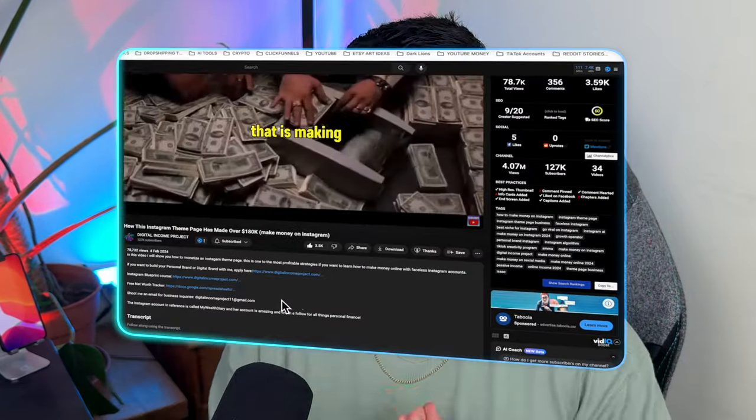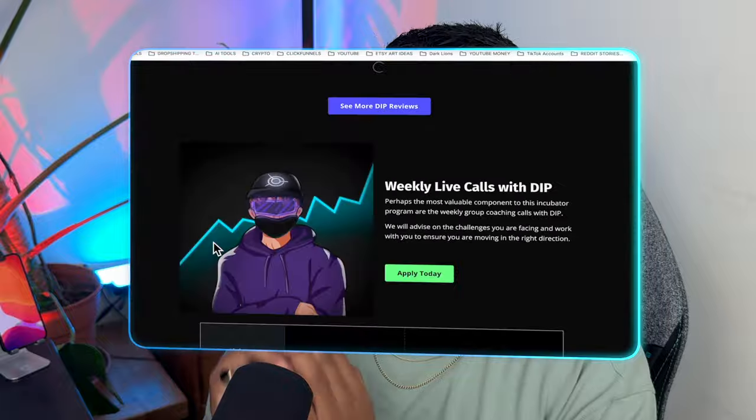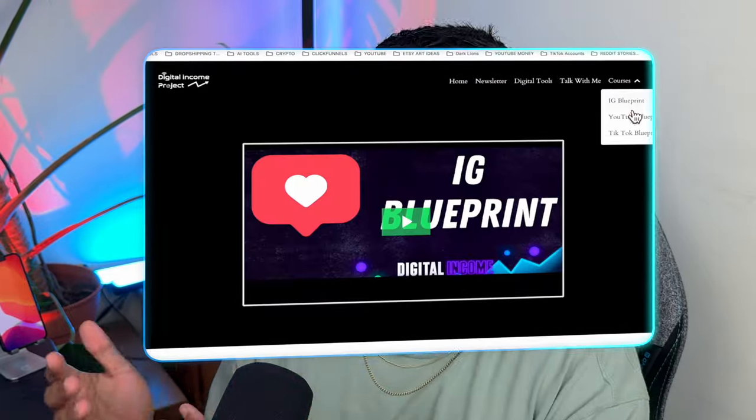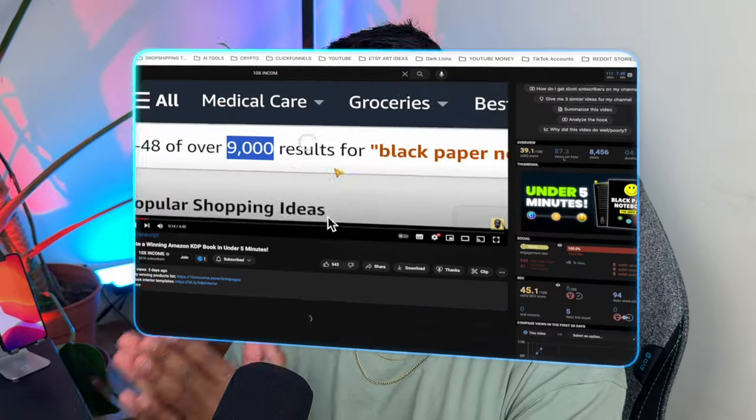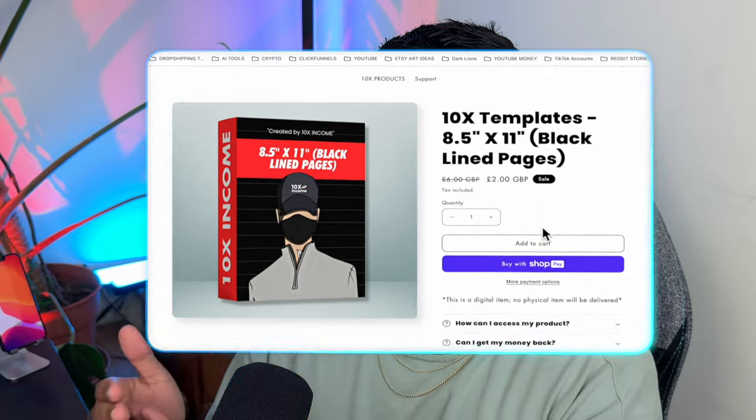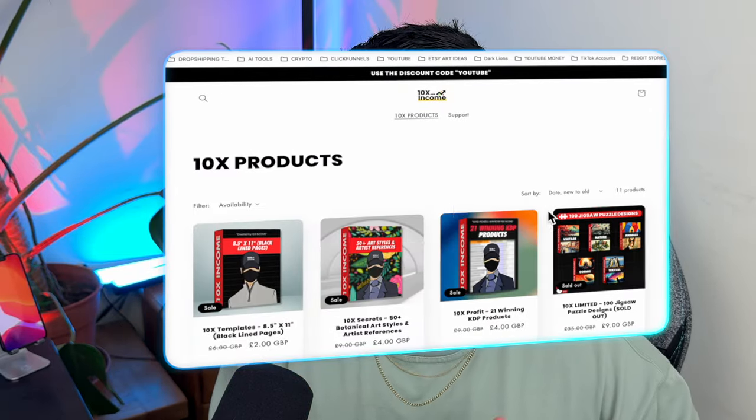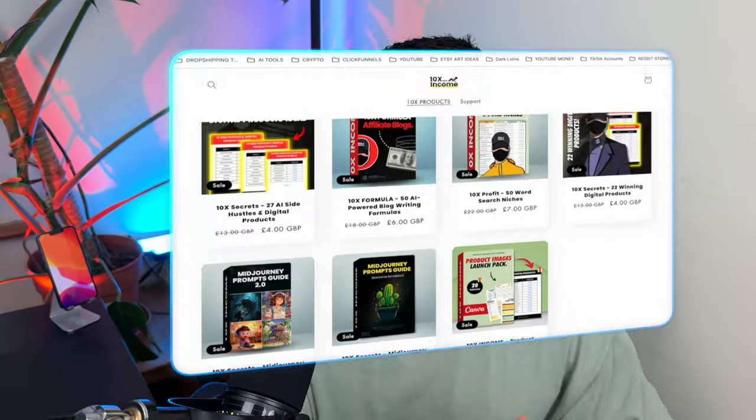How are these guys making absolute bank from these faceless businesses? Digital Income Project provides more value to their audience on a specific problem covered in his videos in depth, selling additional courses and information. 10x Income does something really powerful — providing done-for-you resources, whether prompts or templates, so people can follow the methods in his videos but cut out the creation work. Both are amazing ways to monetize your channel beyond AdSense. I guarantee when you start making your own digital products, you'll make way more money than YouTube AdSense.